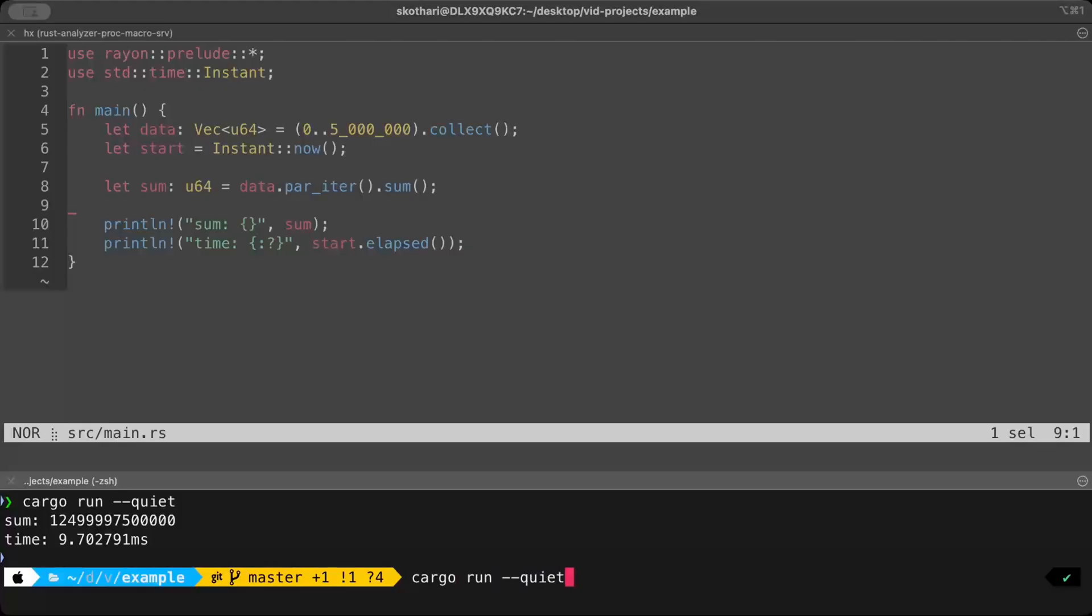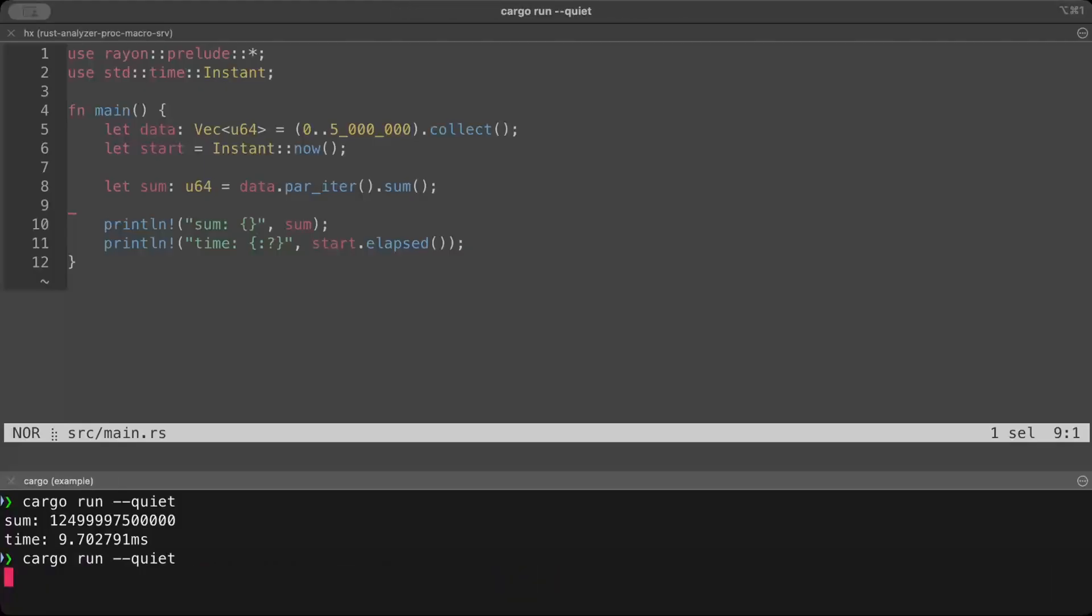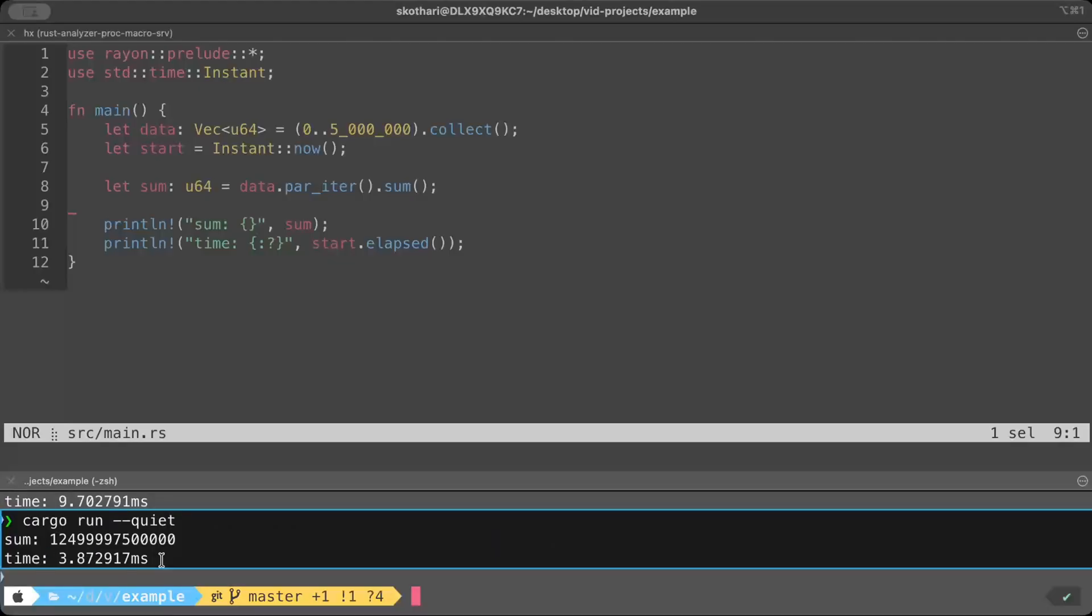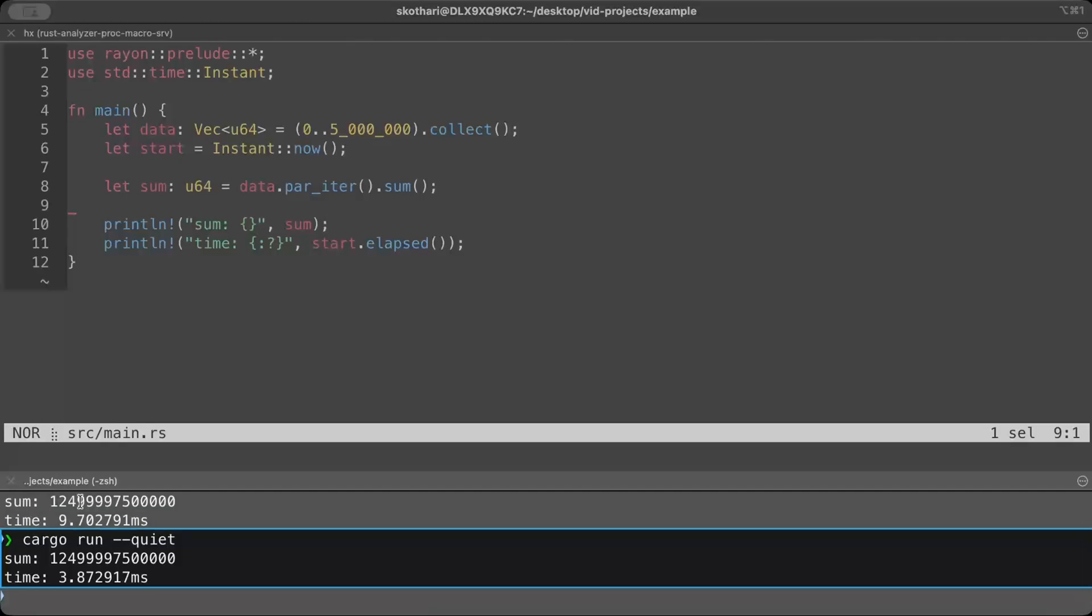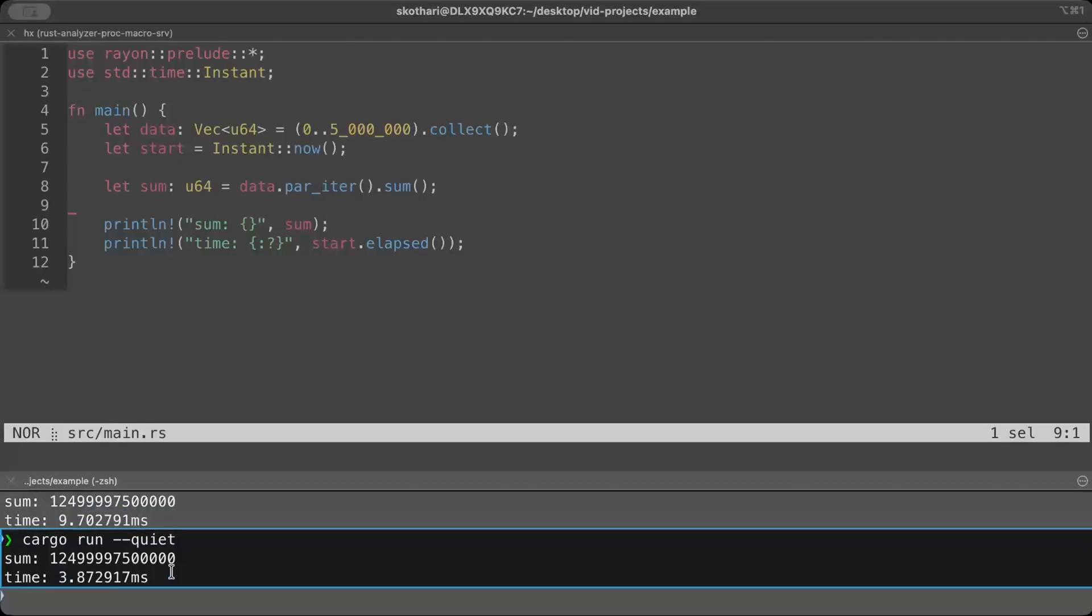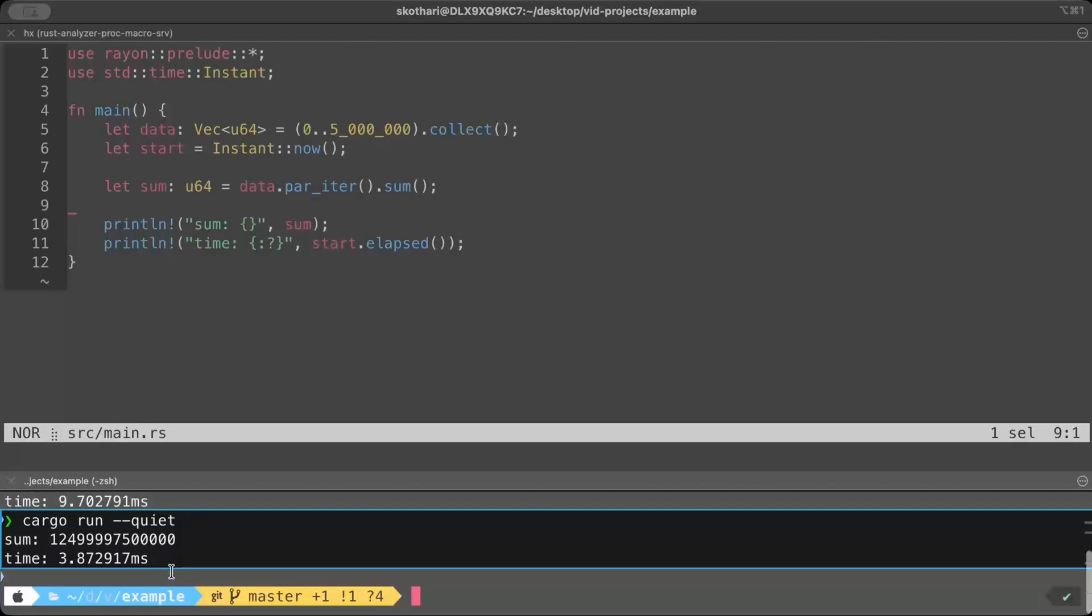So all we do is just run this. And there you go. Same result. But as you can see, we have brought it down all the way to three milliseconds. It started at 20 plus milliseconds, and then went down to around nine or 10 milliseconds. But now we have brought it down all the way to 3.8 milliseconds.